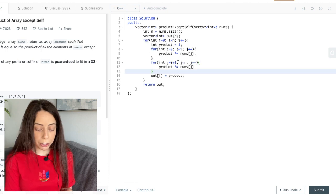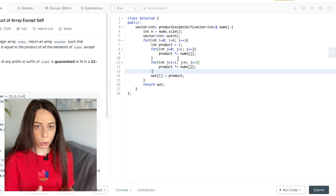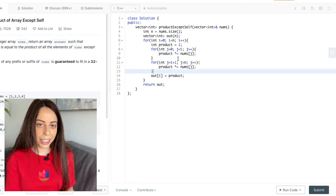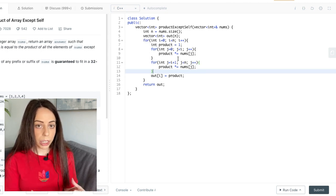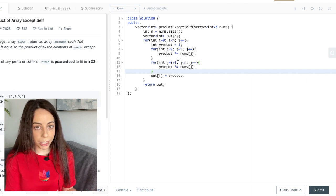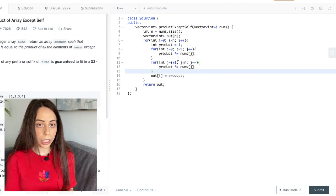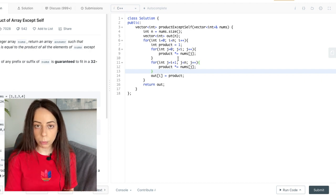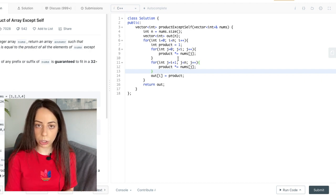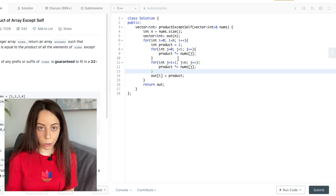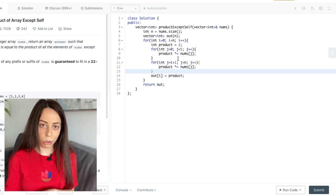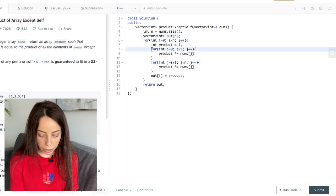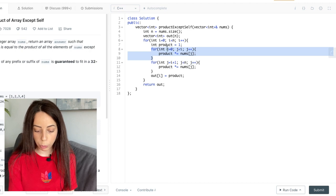So the key here is to notice that what we're trying to find for each element is the product of its prefix meaning all the elements on its left multiplied by the product of its suffix all the elements on its right.